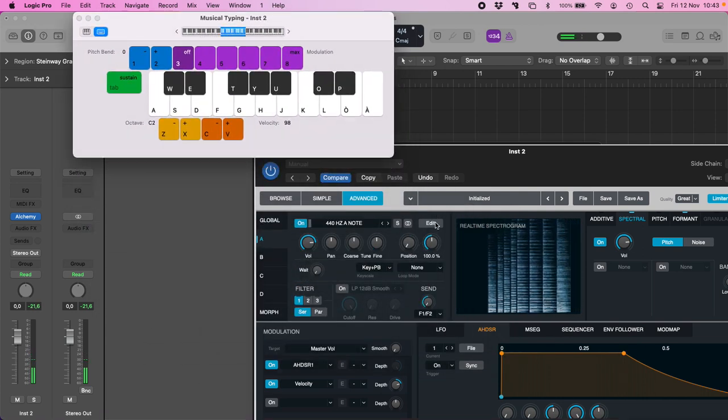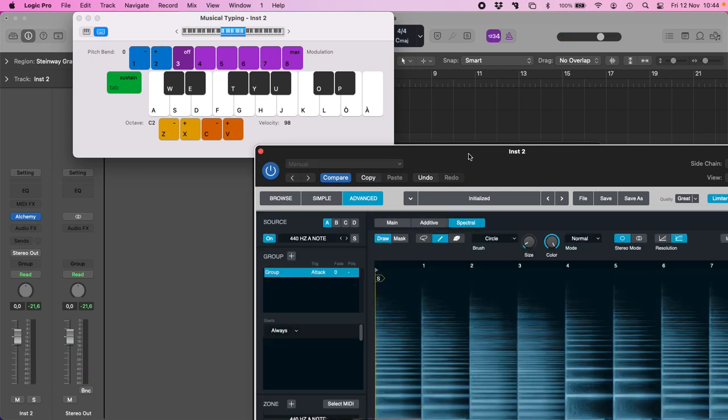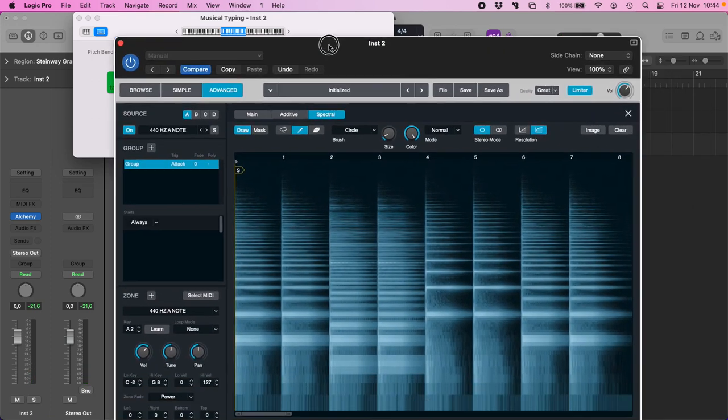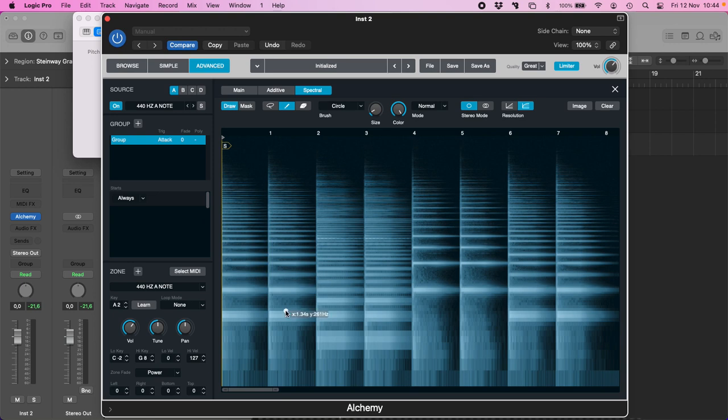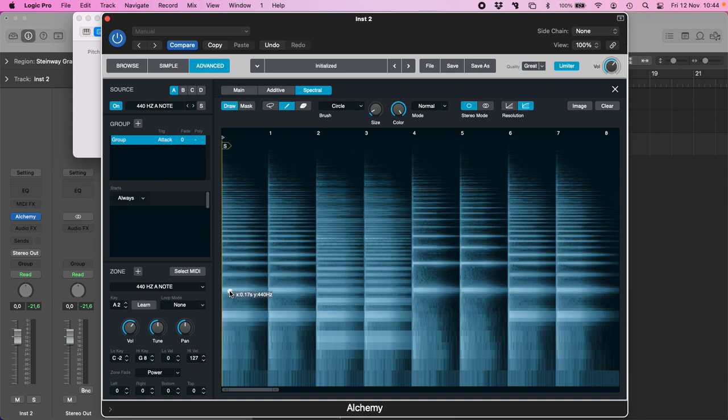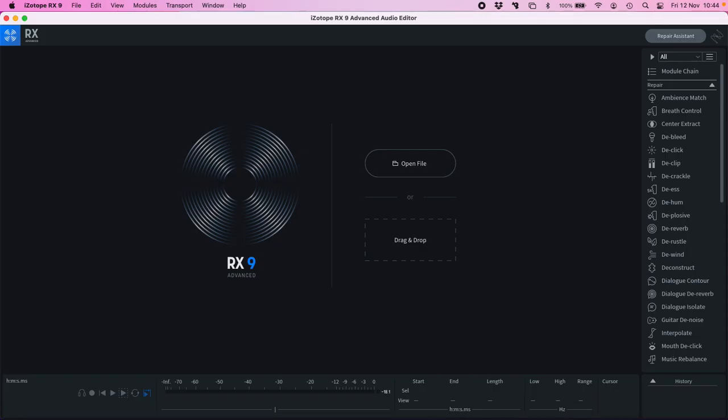And if I go to edit, I can see it even deeper. The problem is that the spectrogram in Alchemy doesn't have a really great resolution. So in order to show you the result, I will show you also this with iZotope RX.